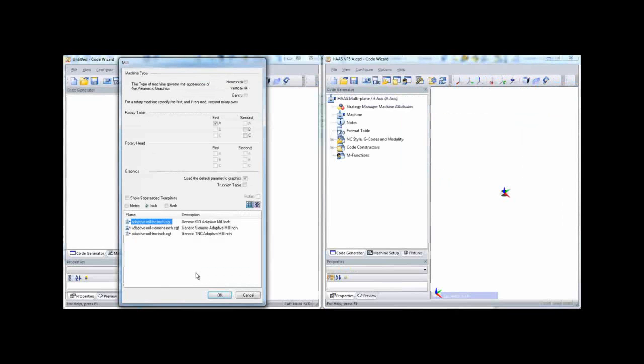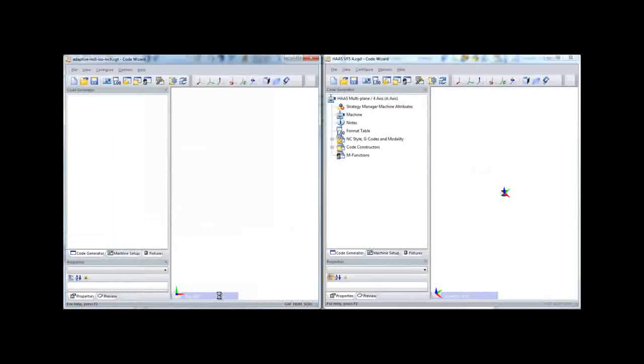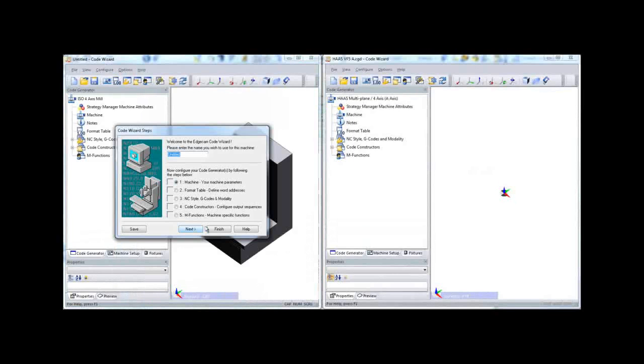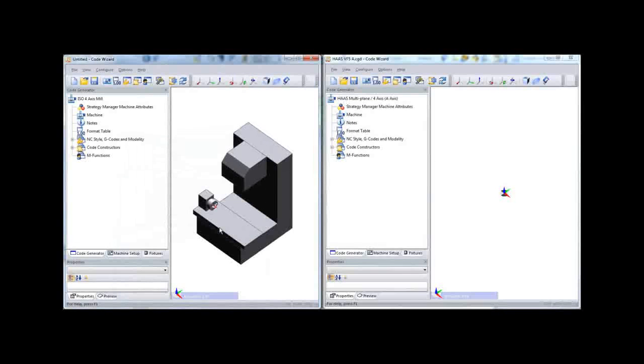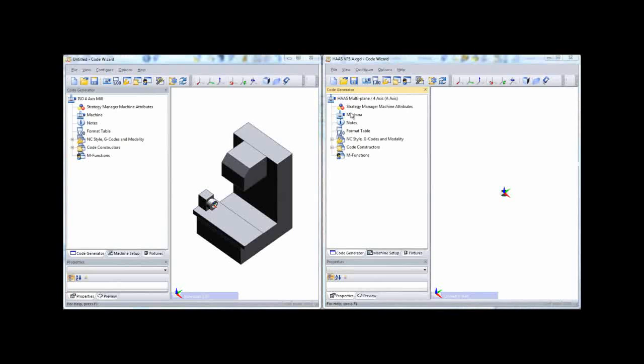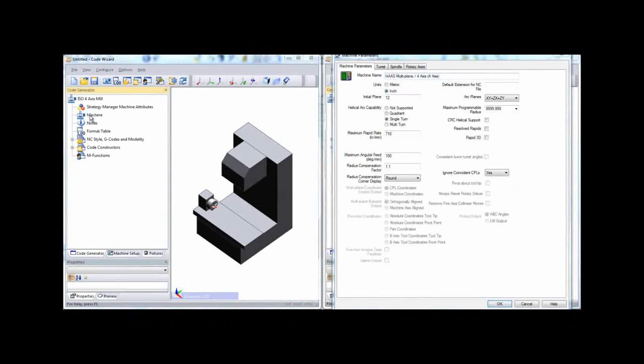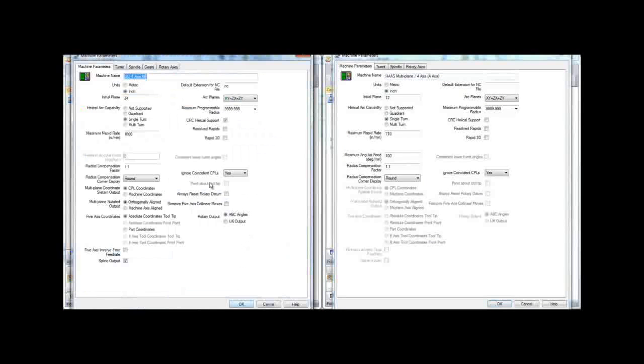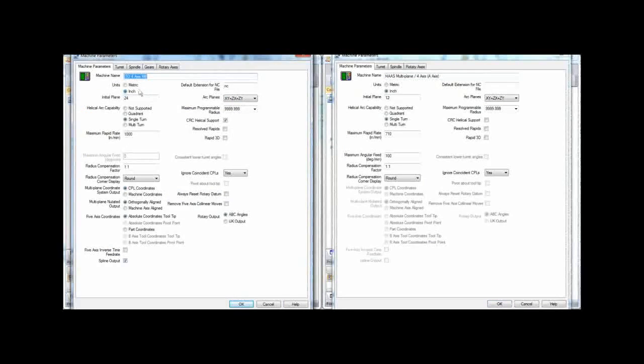Notice that we've positioned the two code wizard sessions side by side. This will allow us to work through each of the major code wizard sections and we'll configure the new template to match the settings in the proven one. You'll notice that many of the input fields are similar.